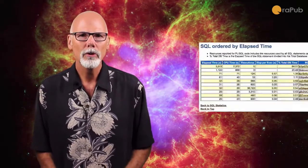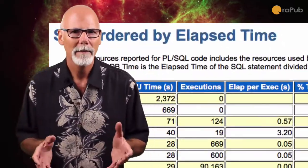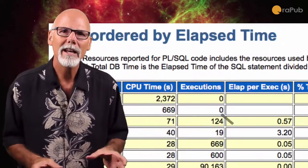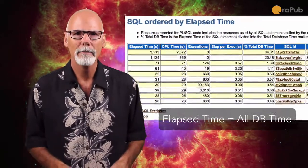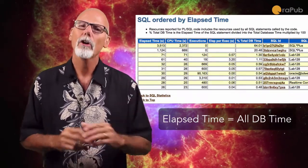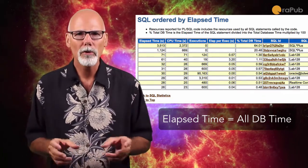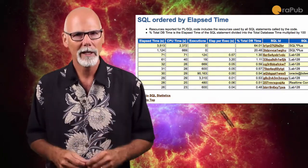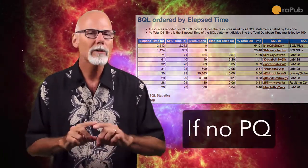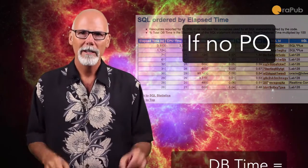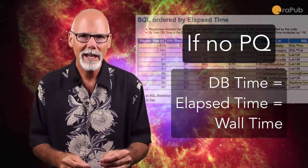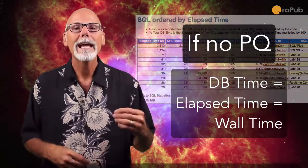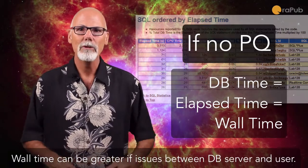I want to introduce what is called elapsed time. Elapsed time is all the DB time associated with a specific SQL ID, although it can be associated with more than one SQL ID. Now, if parallel query is not involved, if the DB time is 60 seconds, the elapsed time will be 60 seconds and the wall time or the runtime will also be 60 seconds.